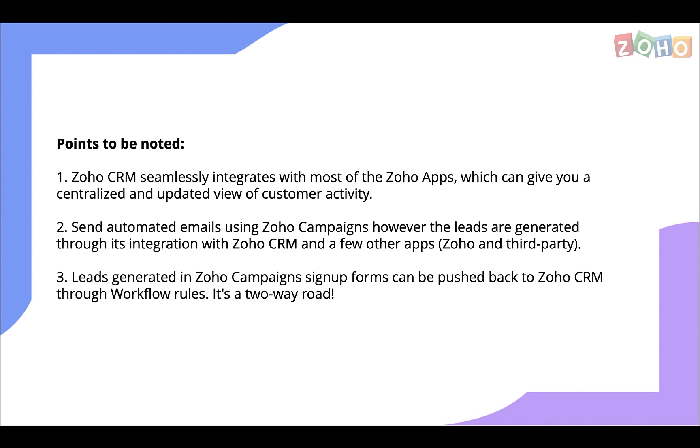The leads generated and managed in Zoho CRM can be synced to Zoho Campaigns to send newsletters and the leads generated through campaigns can be pushed to CRM through workflow rules. So remember, it's not a one-way road.